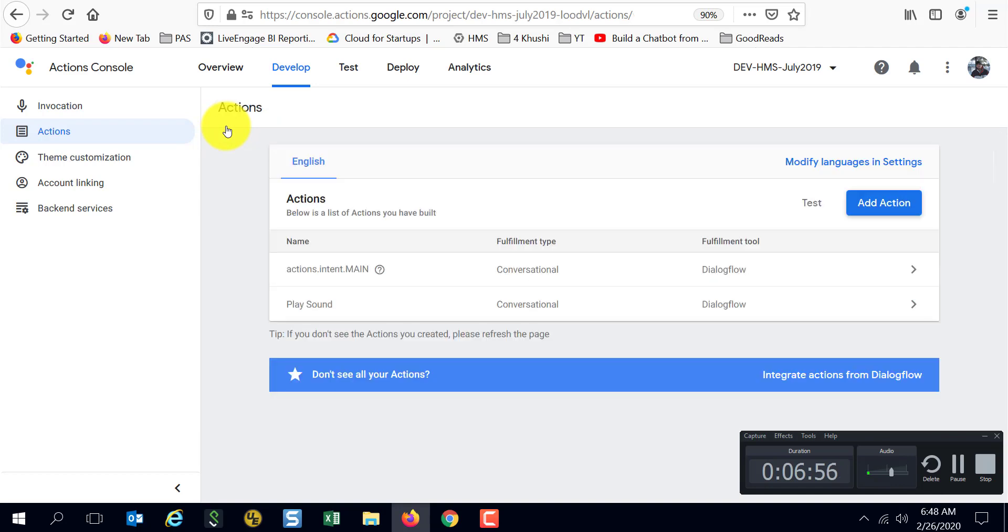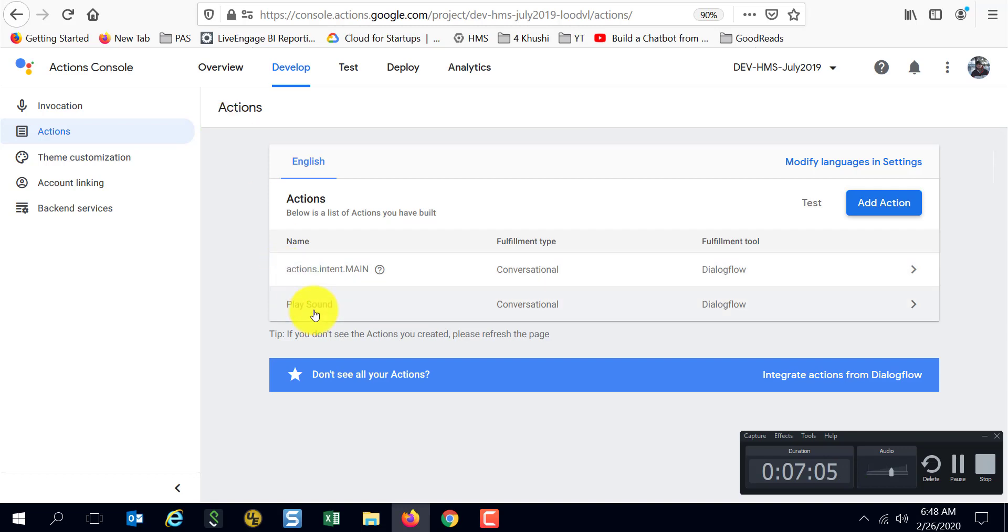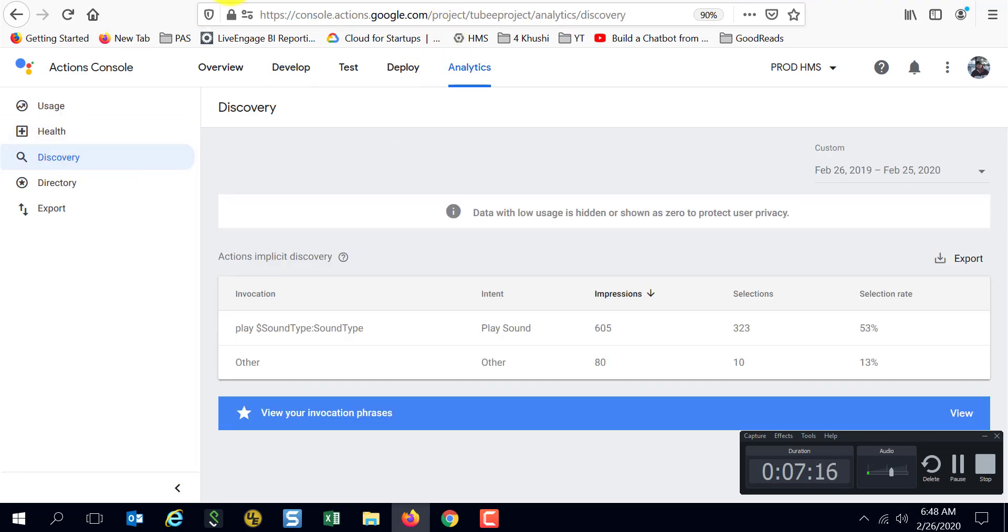Yeah, so that was a very quick look at how to add an action other than the default action, or how to add an intent as part of your discoverable phrases so that implicit invocation works better for you. Here is a look at something in analytics which tells you this particular action, how often it was recommended during this time frame.